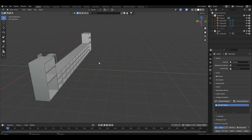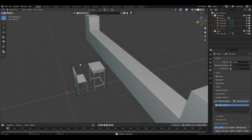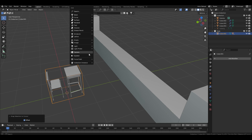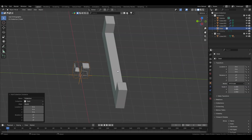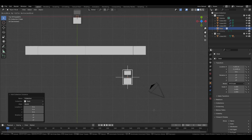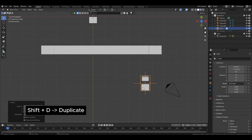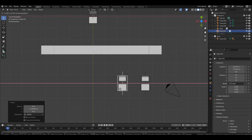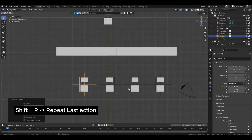To resolve this, press Shift+S, Cursor to World Origin. Select the desk cube and press Shift+S, Selection to Cursor. Now select the instance of the desk and confirm it can be scaled properly without issue. In the top view, position the desk instances as needed, duplicate with Shift+D, move to another location, then press Shift+R to repeat the duplication action.